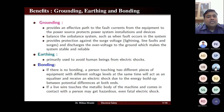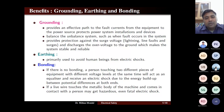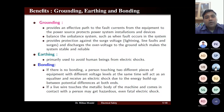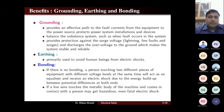If a live wire touches the metallic body of a machine and comes in contact with a person, it may cause hazardous or even fatal electric shock. The person touching two different electrical appliances at two different potentials will get a hazardous shock, but if the two devices are bonded together and earthed, he can be protected.